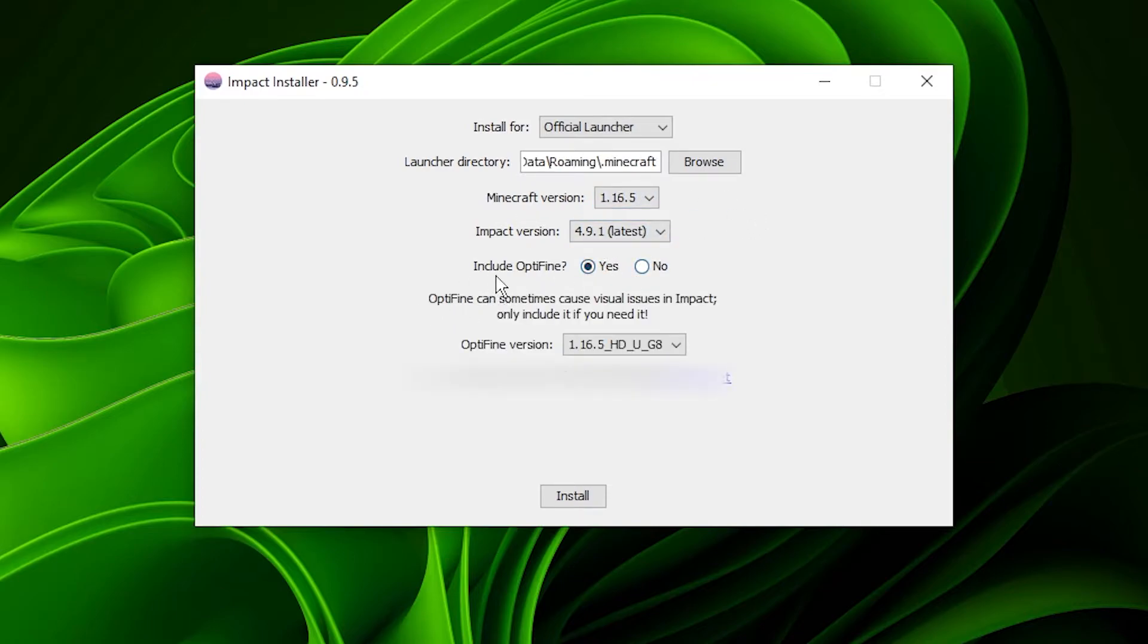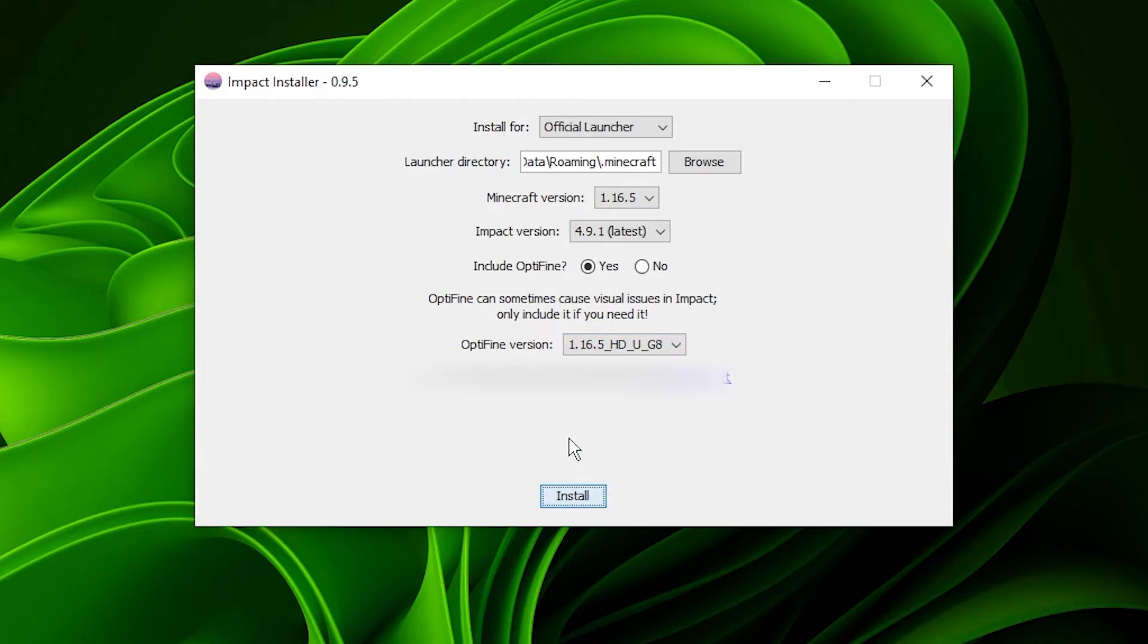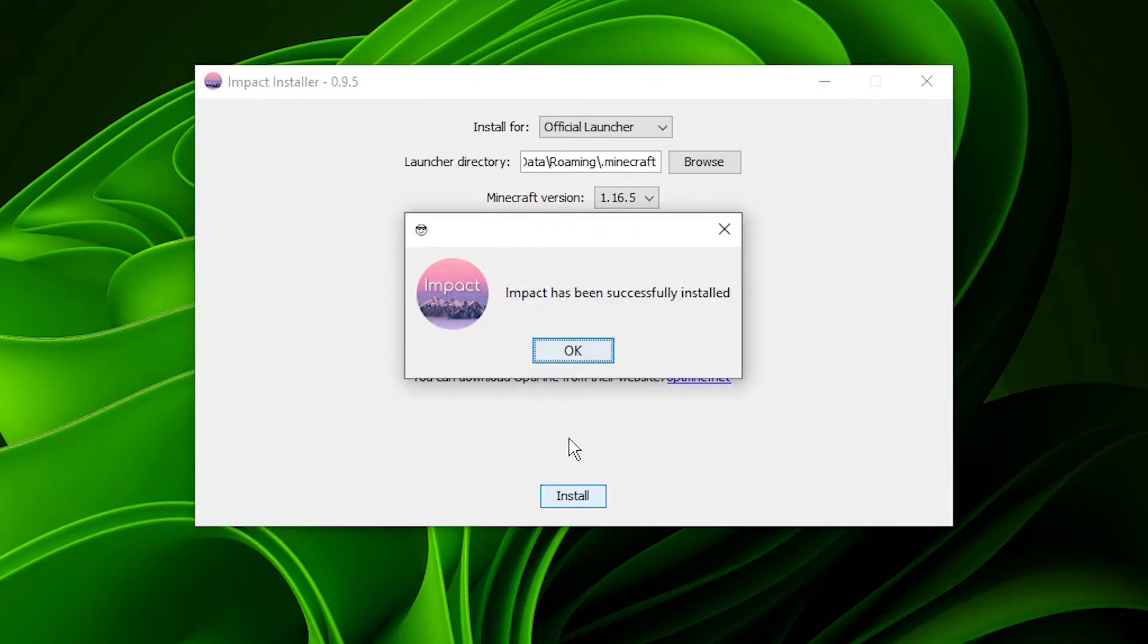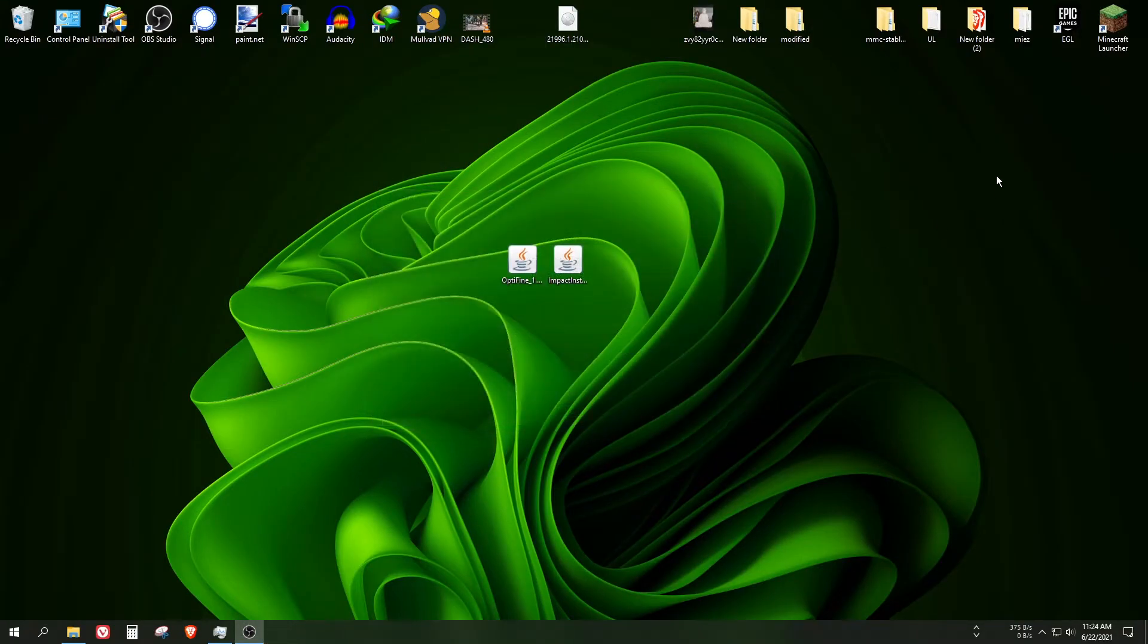As you can see, there is a button called include OptiFine. Click on yes. I think you don't even need to download OptiFine in this case because it can download it for you, but I did it anyway. Click on install now, and as you can see, Impact has been successfully installed.